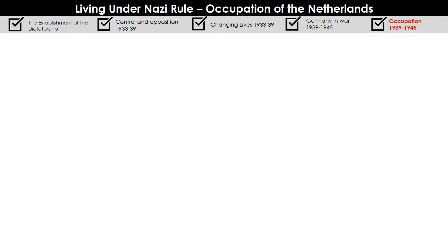Hello and welcome to episode 13 of the review and recap series for Living Under Nazi Rule, as part of the OCR History B scheme of work. We are continuing with our revision on theme 5, which is the occupation of Europe between 1939 and 1945. In the previous video we looked at a case study of Poland to better understand what the Nazi occupation of Eastern Europe was like, and we concluded that the occupation of Eastern Europe was extremely brutal because the Nazis perceived the people of Eastern Europe to be racially inferior.